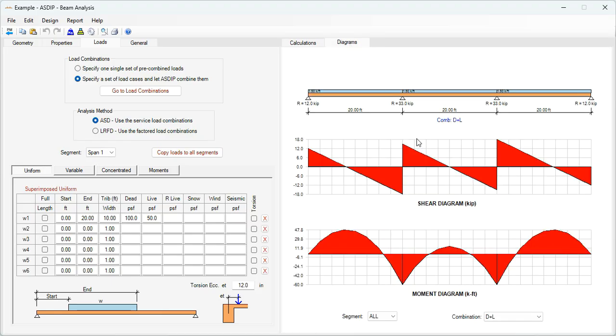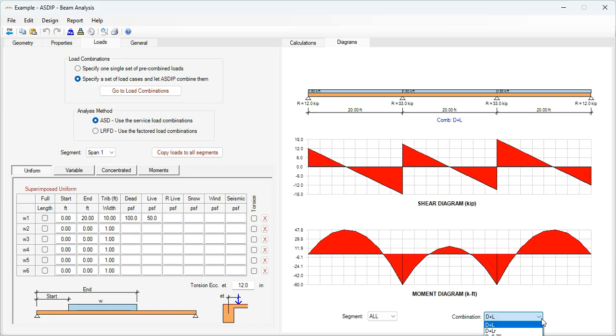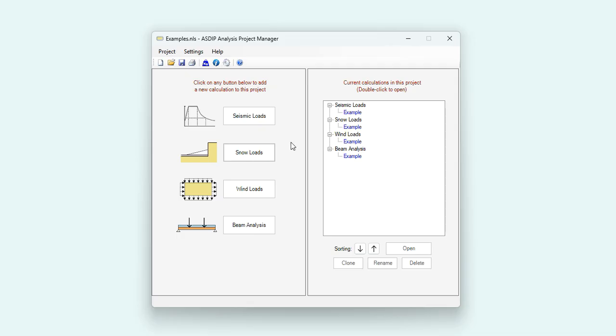Graphically, the diagrams tab, the program shows the shear diagram and the moment diagram per load combination, showing the support reactions as well. As you can see, it's very easy to use this new package ASDIP Analysis.